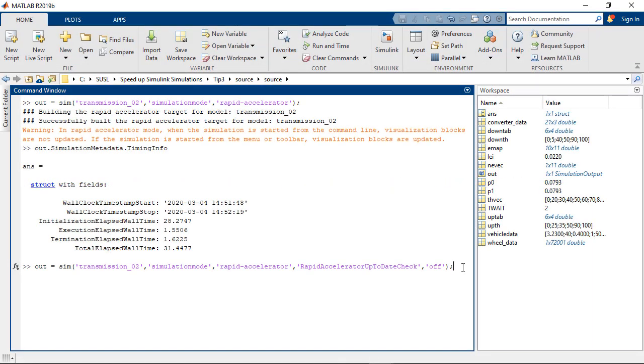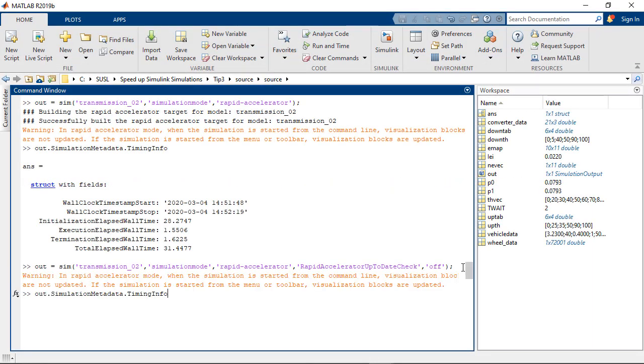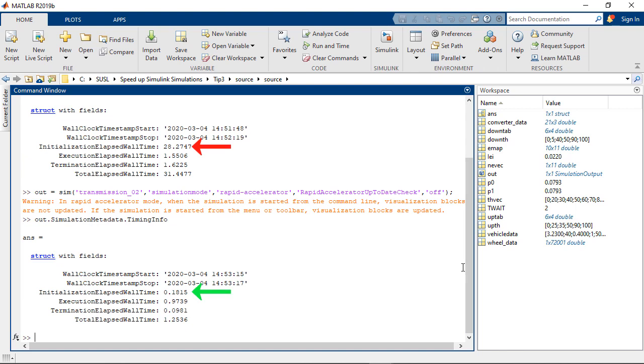Let's give it a try with the same model after setting this check to off. You can see that the recompile of the model is skipped, thus reducing the overall simulation time.